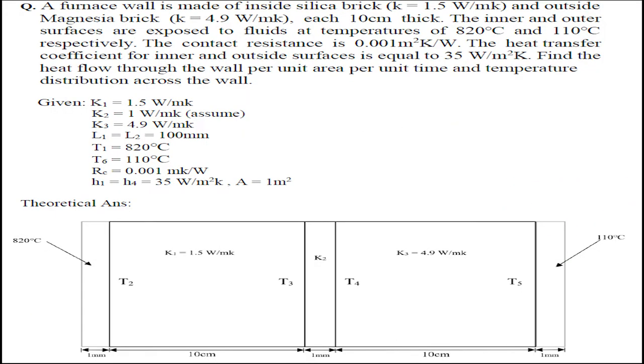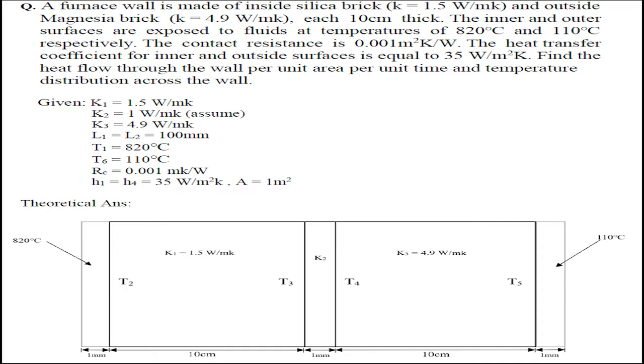This question deals with heat transfer problems. There are two bricks, one made of silica brick that has T2 and T3 as surface temperatures, and the other one is magnesia brick which has T4 and T5 as surface temperatures. The K value of silica brick, the first brick on the left hand side, is 1.5 Watt per meter Kelvin, and the outer brick, magnesia brick, is 4.9 Watt per meter Kelvin.